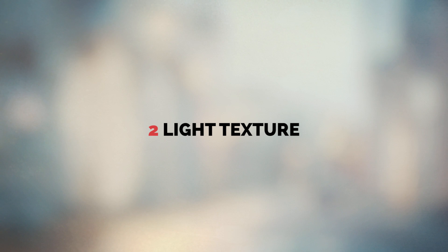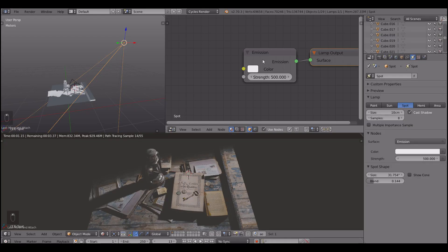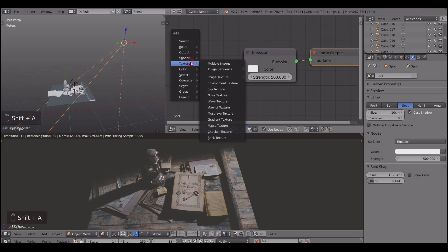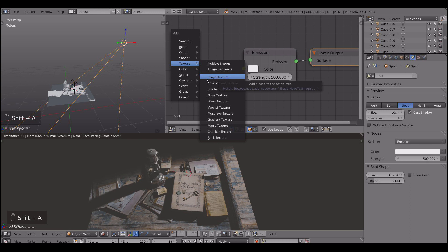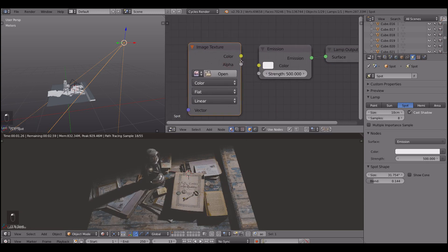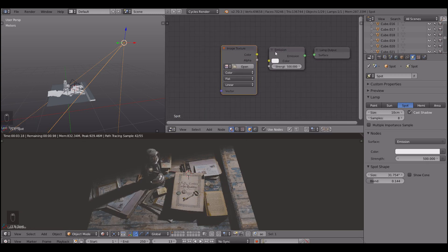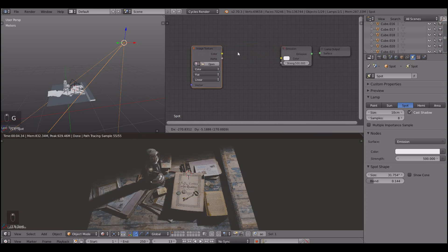Another way to achieve the dappled light is to use the light texture. Probably the best way to describe the light texture is to imagine a projector in the cinema.